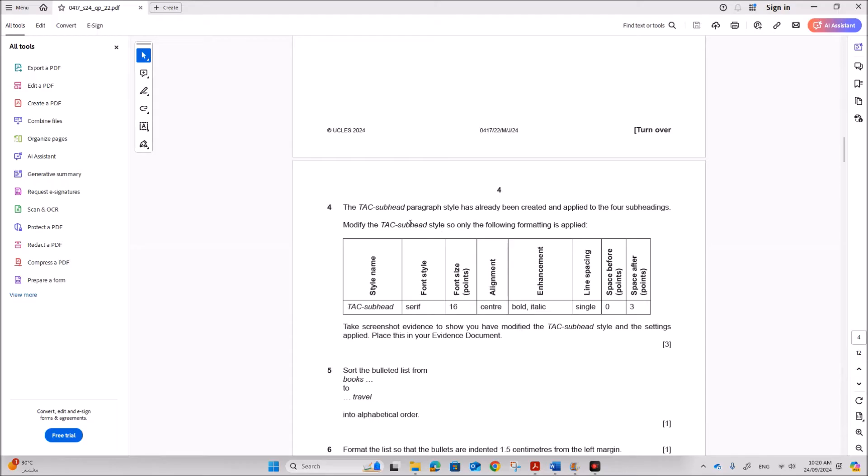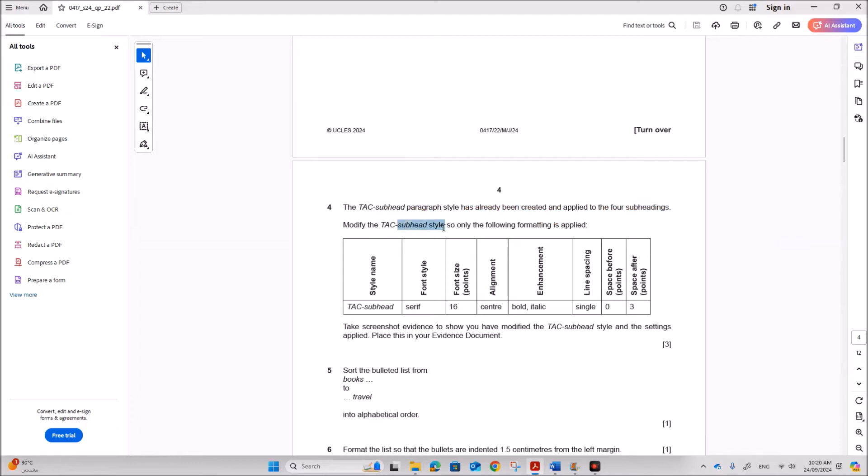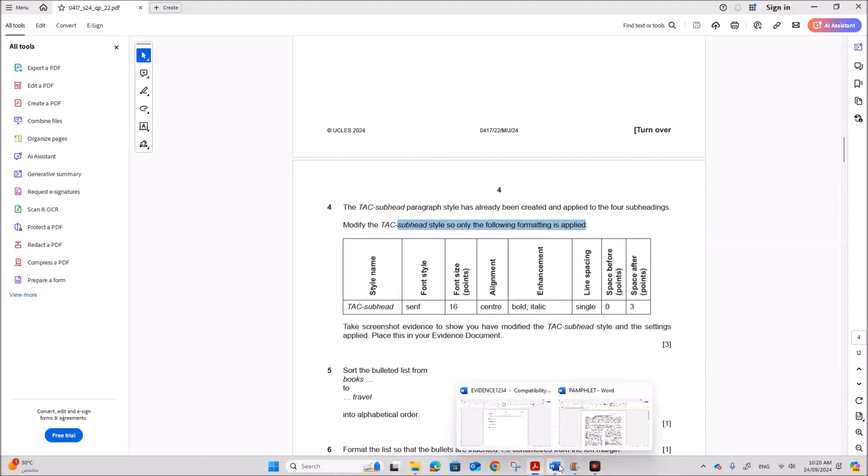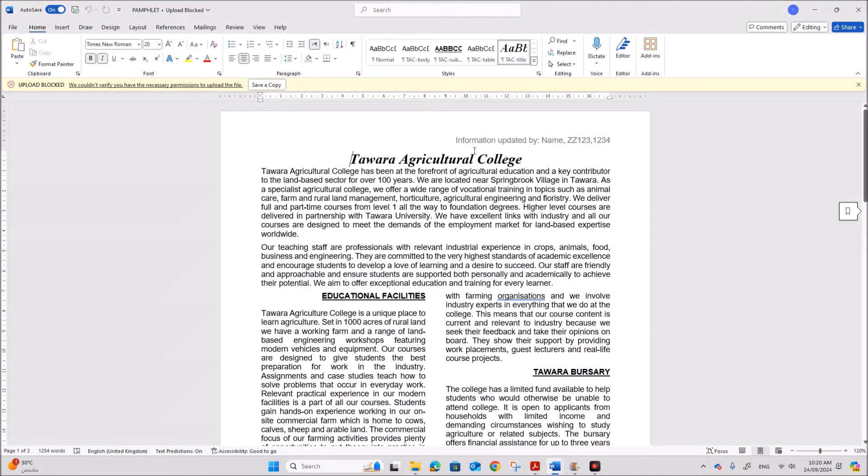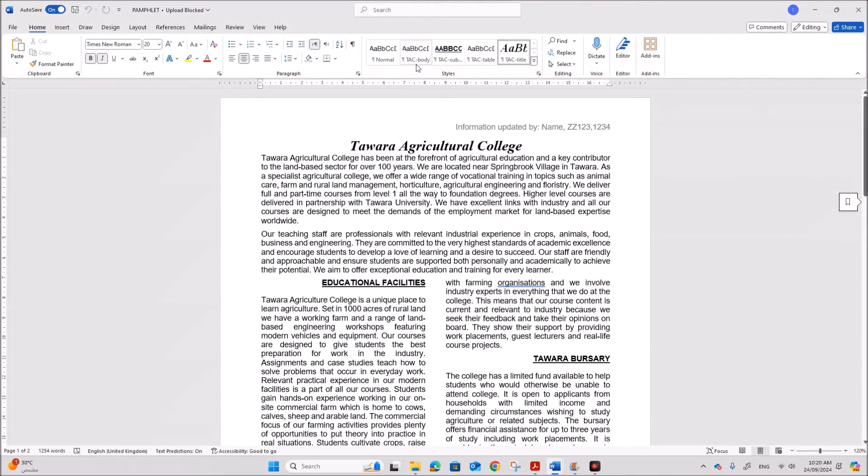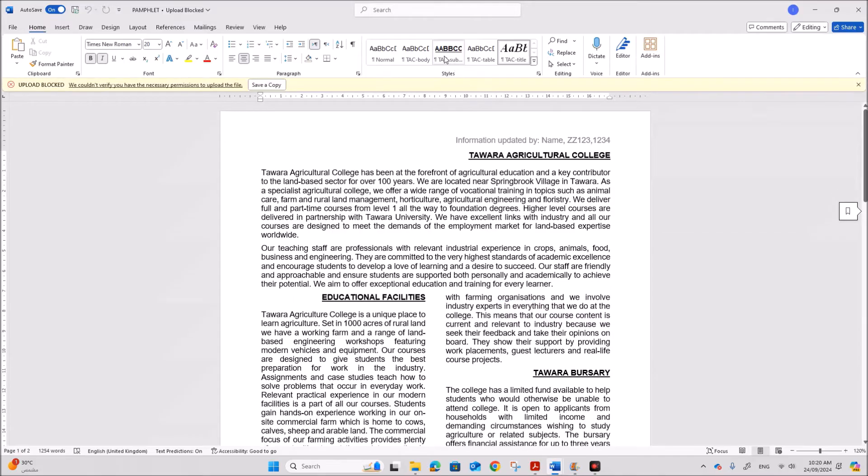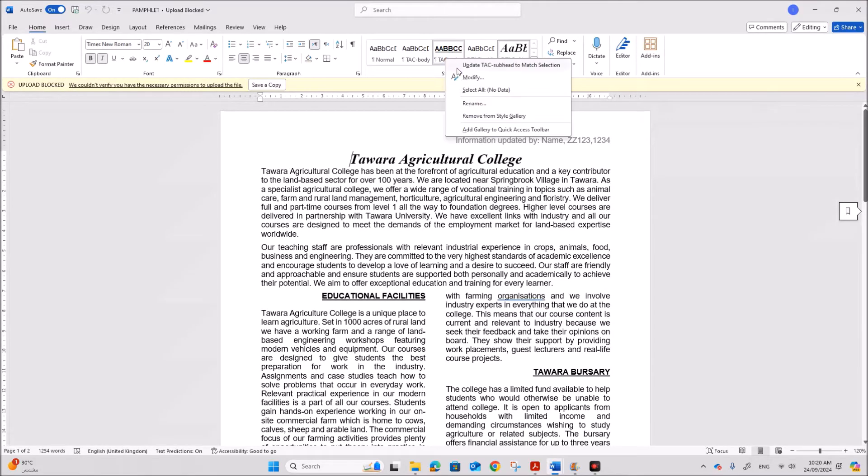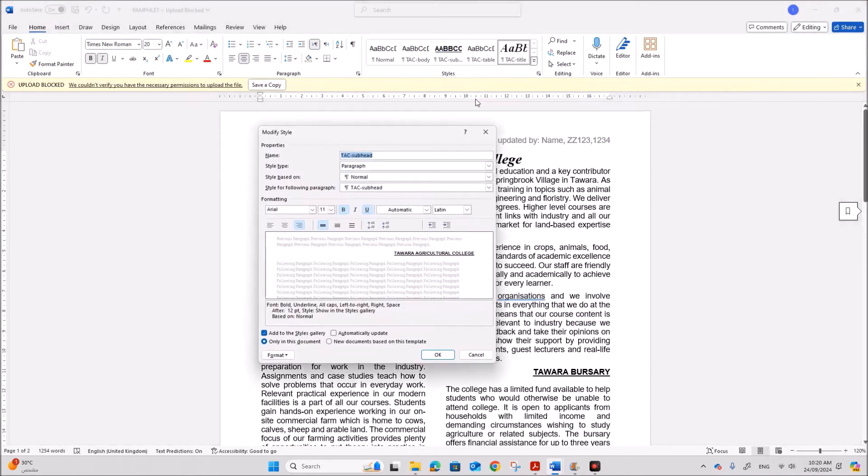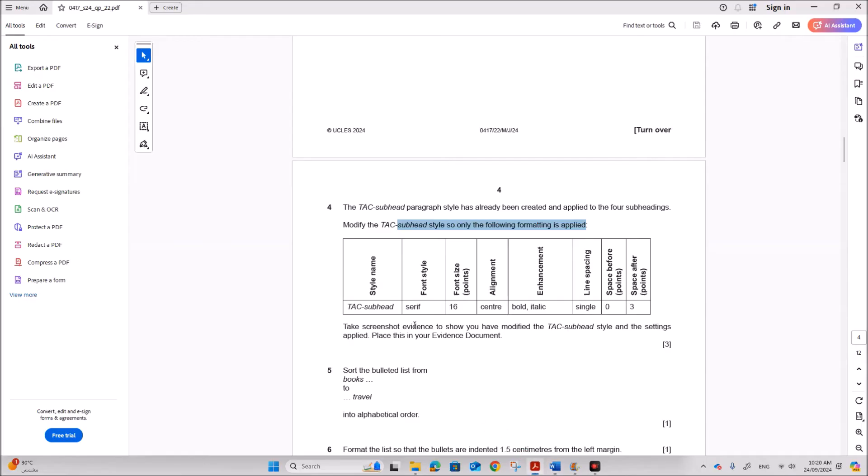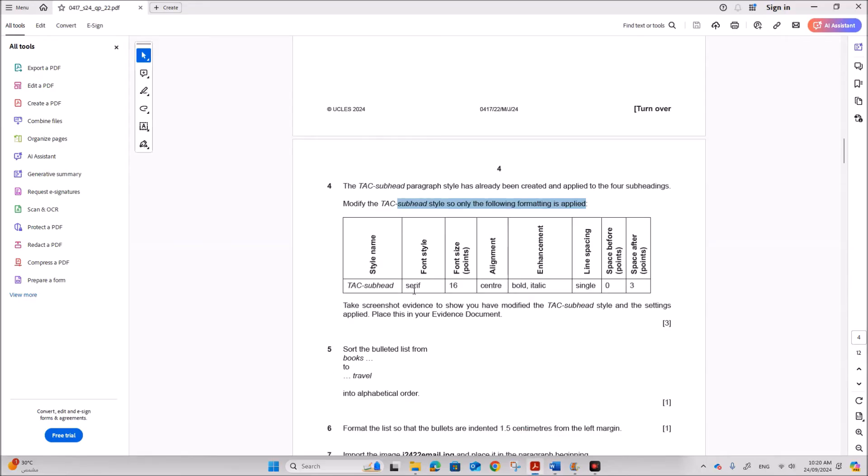Next the TAC subhead style has already been created and applied. Modify the subhead style so that only the following format is applied. So in order to modify subhead style. So we have subhead style here. Right click modify. So this is the subhead style. Now the font should be serif. 16 center.